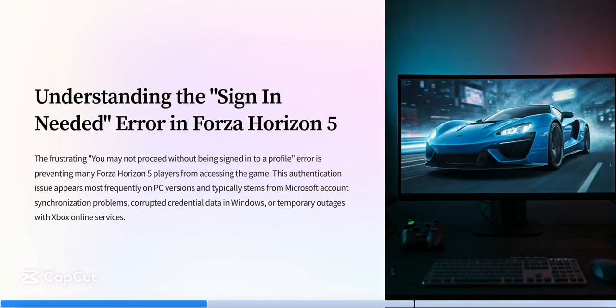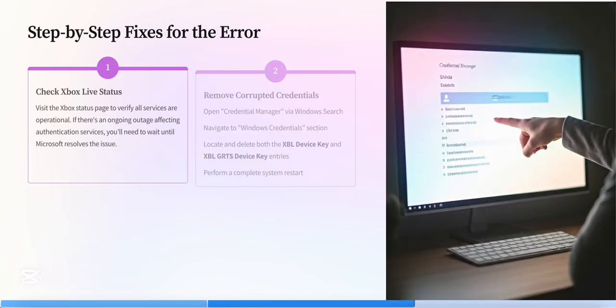Hey guys, how to fix Forza Horizon 5 error, sign in needed. This usually happens when your Xbox or Microsoft Store account isn't syncing properly. Try these steps.